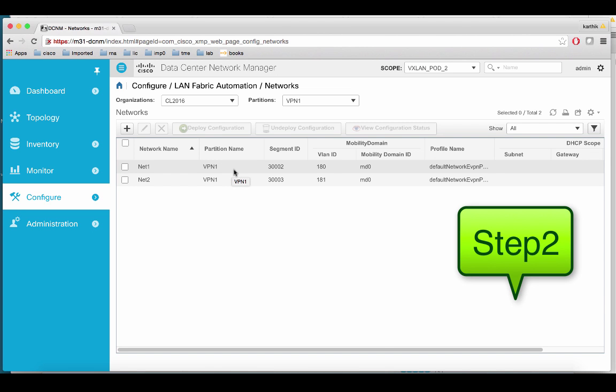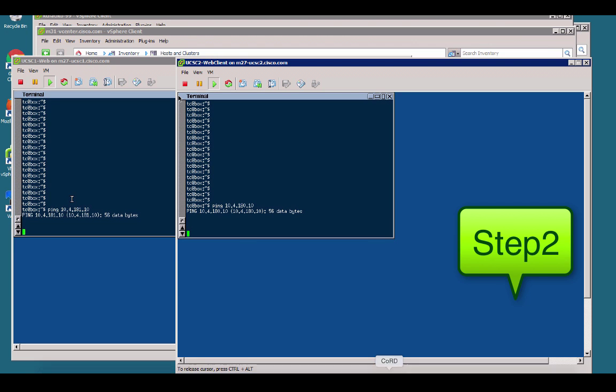Let me bring up the vCenter to show you that currently there is no traffic running between the two VMs.